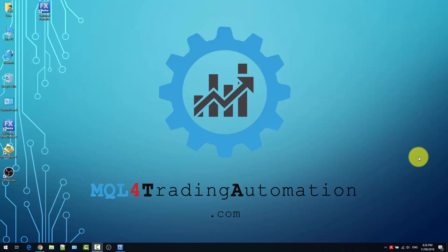Hi guys, Luca here from mql4tradingautomation.com. In this video I'm going to show you how you can use MetaTrader 4 client to backtest an expert advisor. First of all, we need to define what backtesting is. Backtest basically means simulating the performance and the behavior of an expert advisor with historical data.